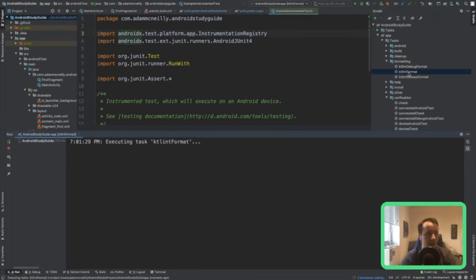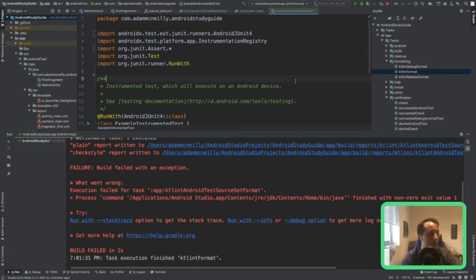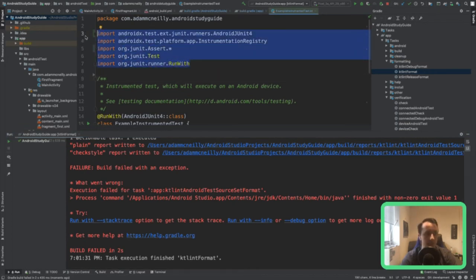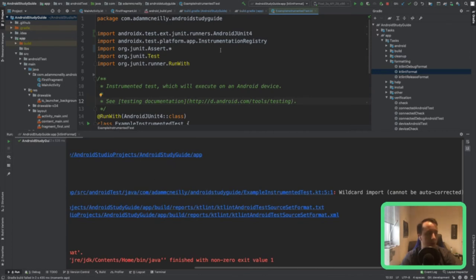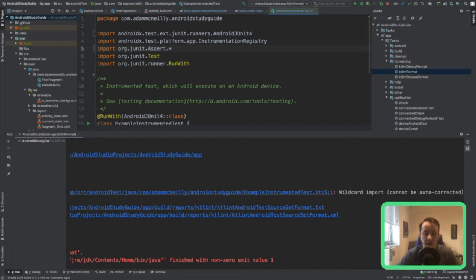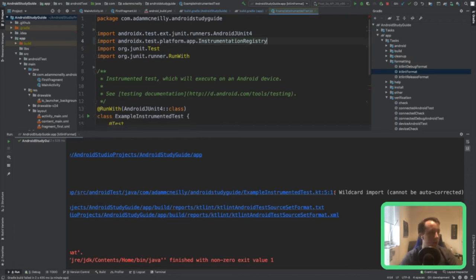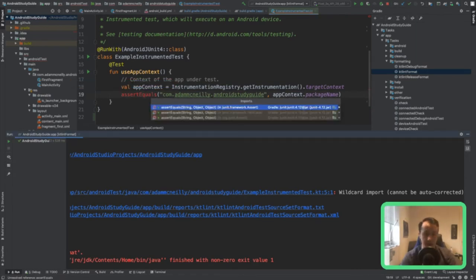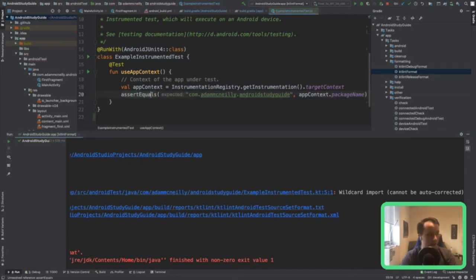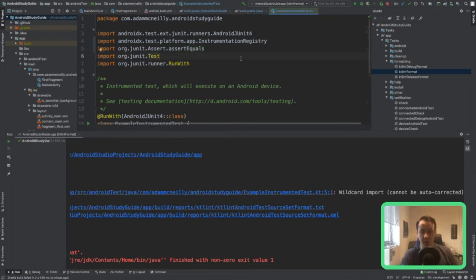Now that we know what's wrong, the easiest solution would be to run ktlintFormat. If we run this, you'll notice it did rearrange the imports and put them in alphabetical order, but it still errored because I have a wildcard import on assert that can't be autocorrected — KTLint just doesn't know what those actual imports are. You can't write a tool to fix that. So every once in a while we're going to find things that require manual intervention. What I like to do is delete that wildcard line, then hit option-enter, which creates the import dialog, and select the assert I want to import.